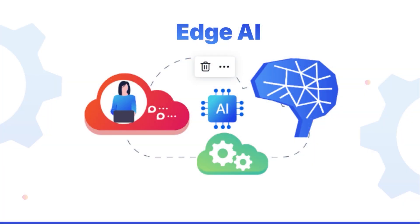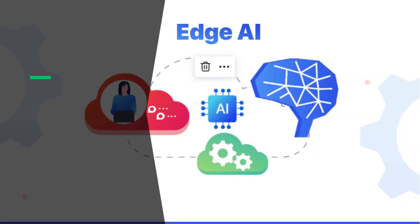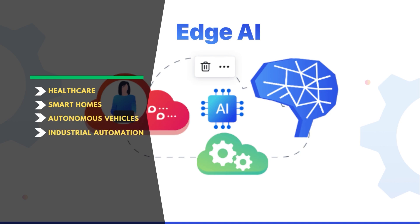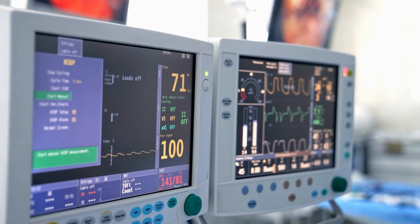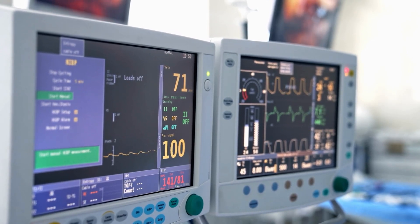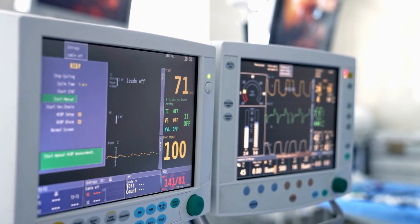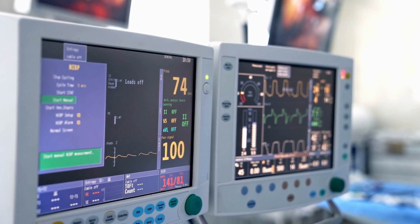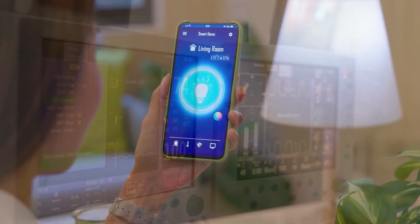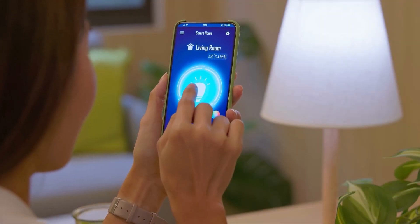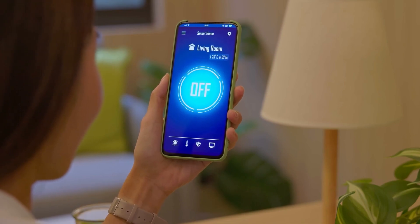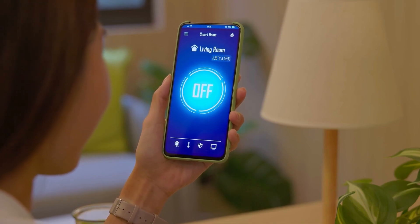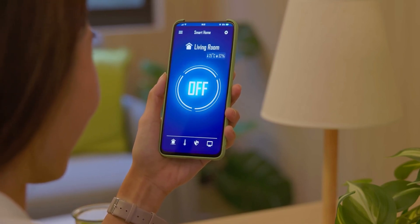Edge AI has many applications in a variety of domains including healthcare, smart homes, autonomous vehicles, and industrial automation. In healthcare, edge AI can be used for real-time monitoring of patient health, early detection of diseases, and personalized treatment recommendations. In smart homes, edge AI can be used for intelligent control of lighting, temperature, and other devices based on user preferences and behavior.